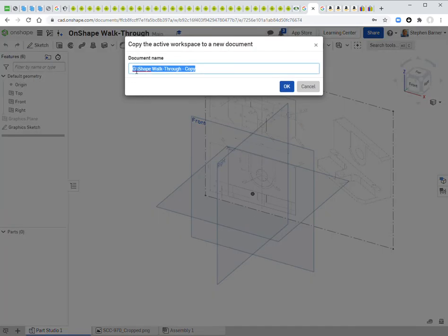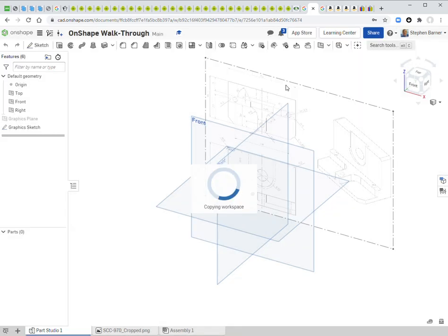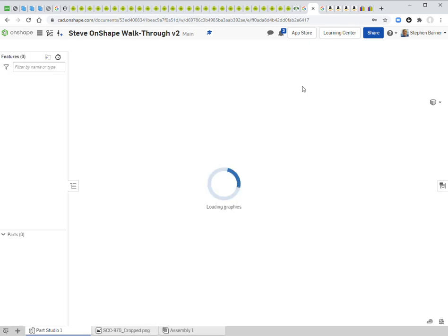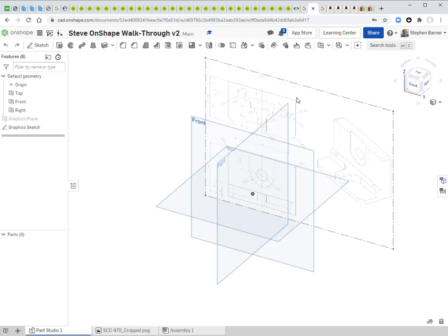Put your name on the copy — maybe your first name — and clean it up by removing the word 'copy.' I've already placed the original two-dimensional drawing in the background from which we're going to create this three-dimensional model. This isn't typical, but I've done it to help you out.